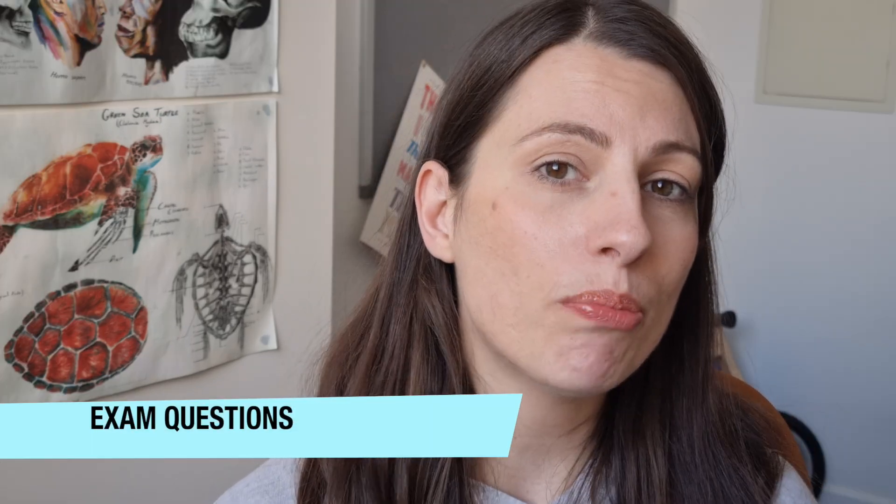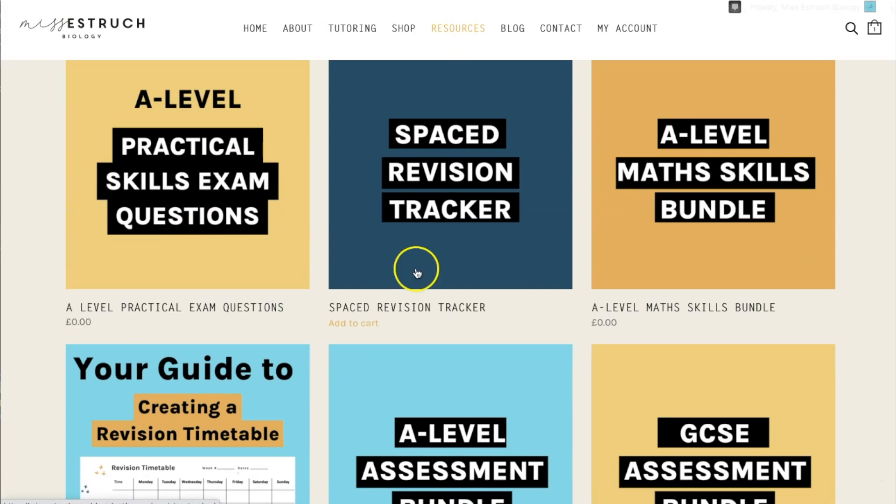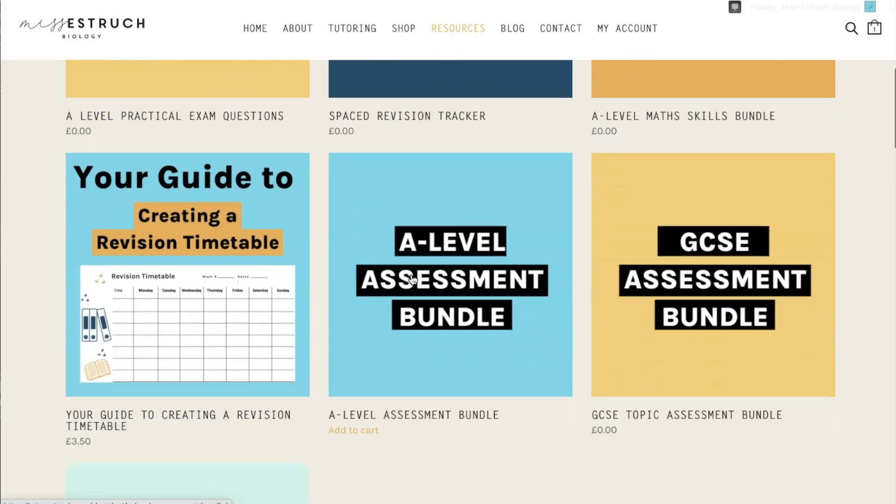The final part of your revision would be exam questions. This is where some people go wrong — they jump into exam questions straight away, but those should come last. Once you've consolidated your knowledge and confirmed you know the exact level of detail, then have a go at the exam questions. You can get free exam questions on my website, either linked to skills or by topic.